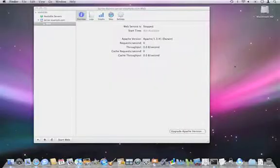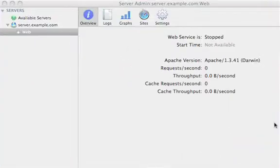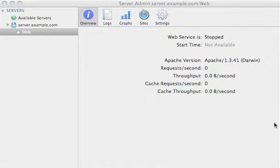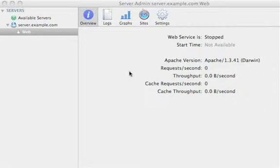Let me show you how it's configured. Here we are in Server Admin. This is the tool that you use as part of the admin tool suite on Mac OS X Server. Right now we're looking at the overview. You can see that the web service is currently stopped, and we're using Apache 1.3.4.1.